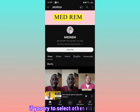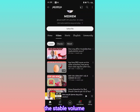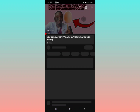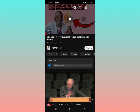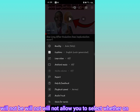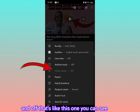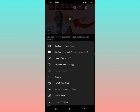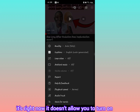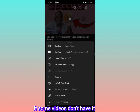On some videos, you'll notice that if you try to select other videos, the Stable Volume option will not allow you to turn it on or off — like this one here, you can see it doesn't allow you to toggle it. So right now some videos have it and some videos don't.